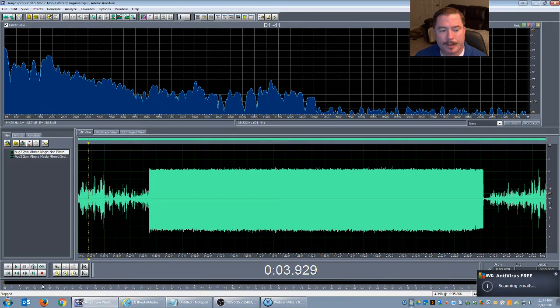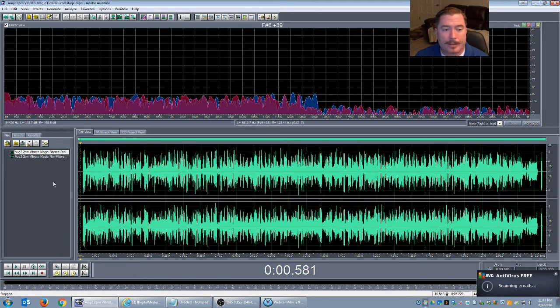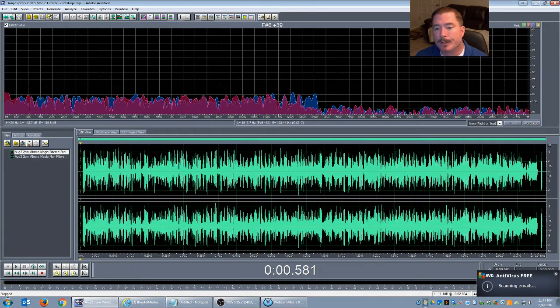Nothing that special, right? Here's how it sounds when I get done filtering it and applying a certain process to it.